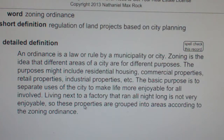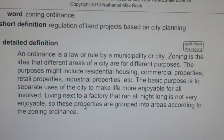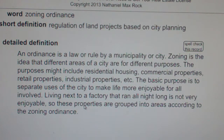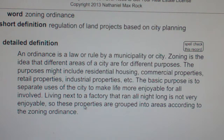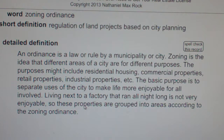The basic purpose is to separate uses of the city to make life more enjoyable for all involved. Living next to a factory that ran all night long is not very enjoyable. So these properties are grouped into areas according to the Zoning Ordinance.